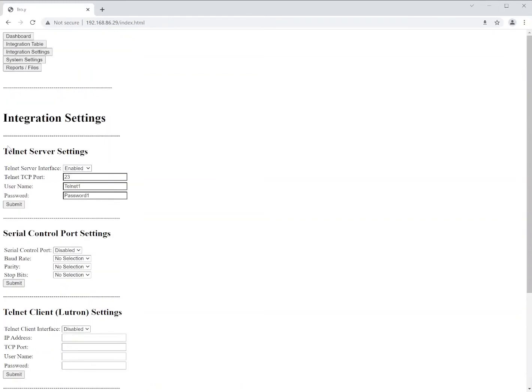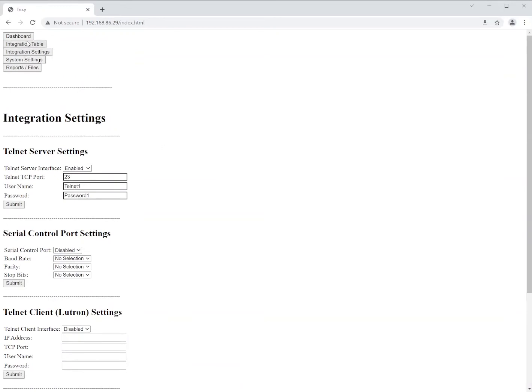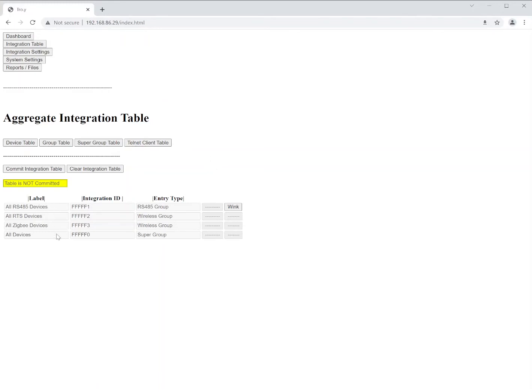Once we've got our Telnet settings in place, we're going to want to go to the integration table. Here is where we can go in and we can discover our shades. We can make any changes that we need for groups, for limits, presets, anything that we want to. In this case, you'll see that there are a couple of defaults that are already created. Those will become useful as we go further into the programming, but for now we're not going to need them.